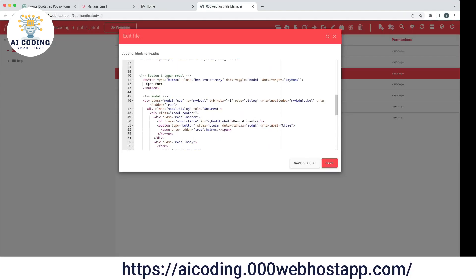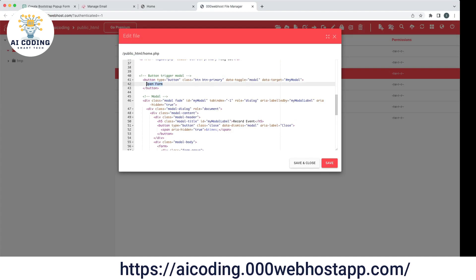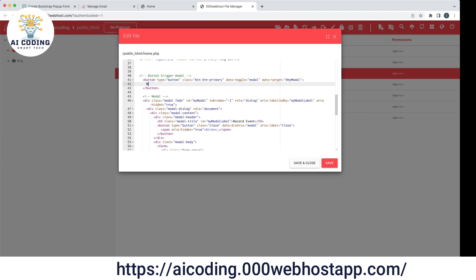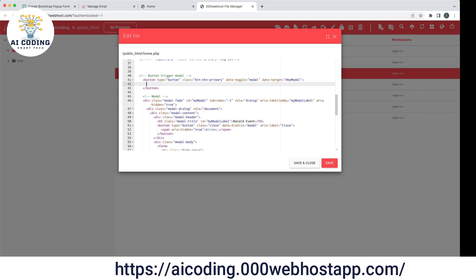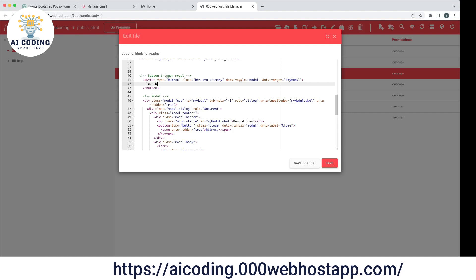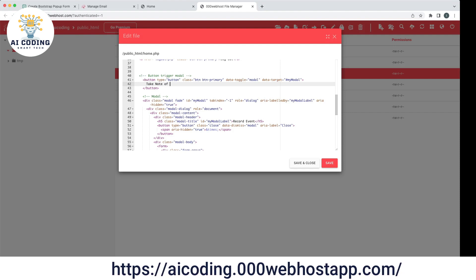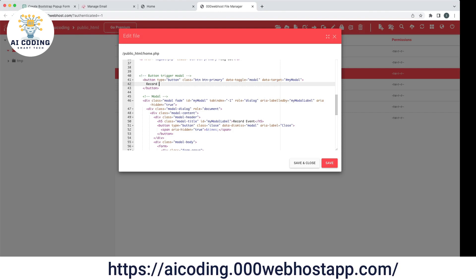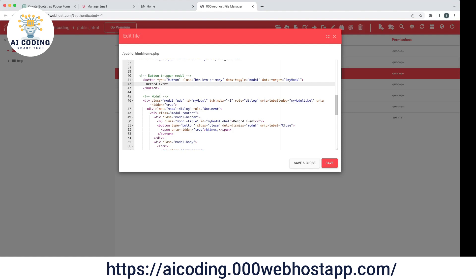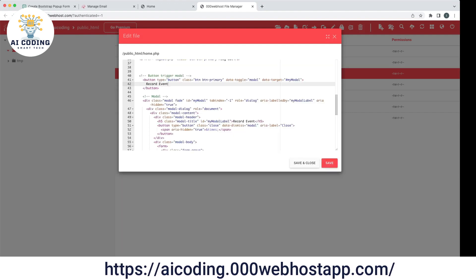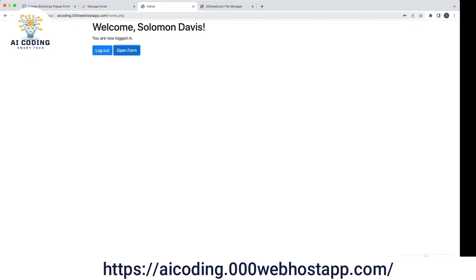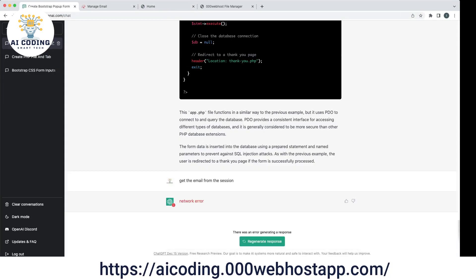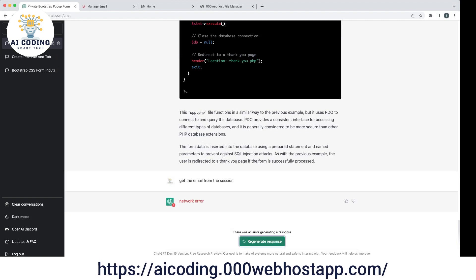The form is not open by default — we need to call it. The form name is 'record events' — I think that's fine, the naming you can choose. Let's regenerate.